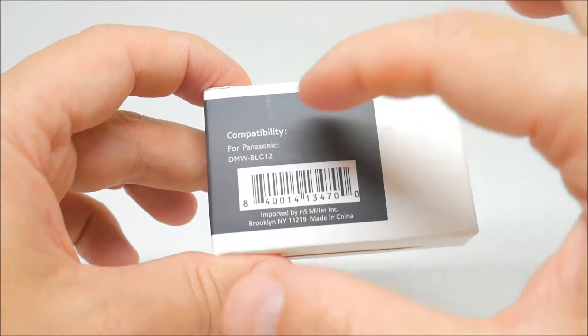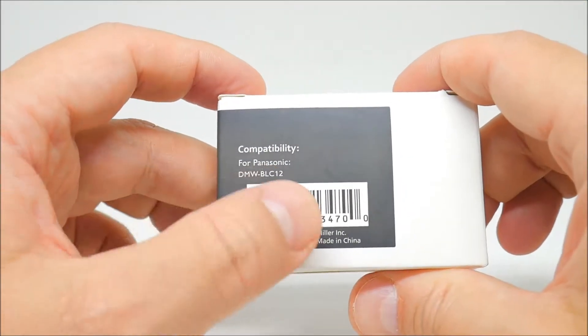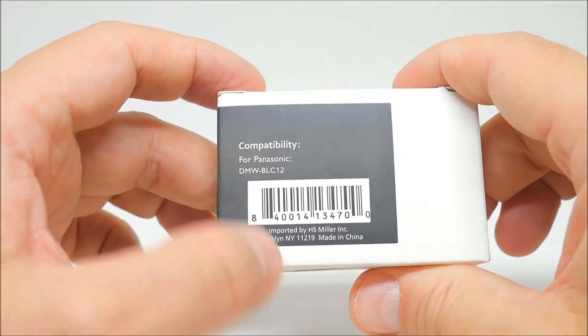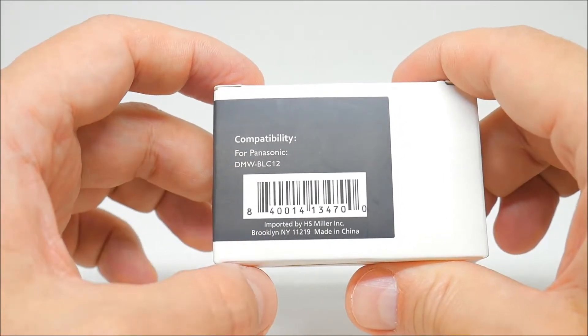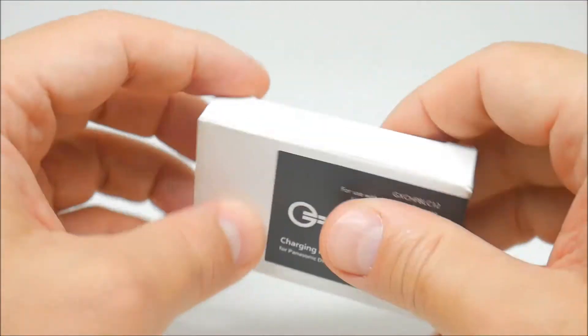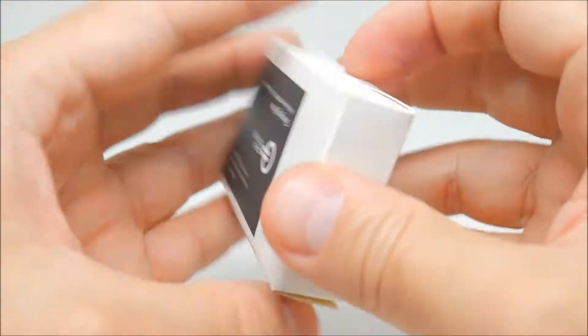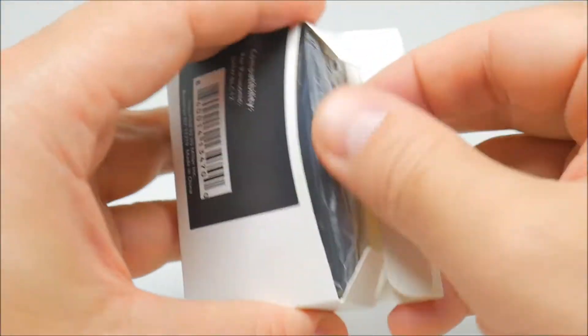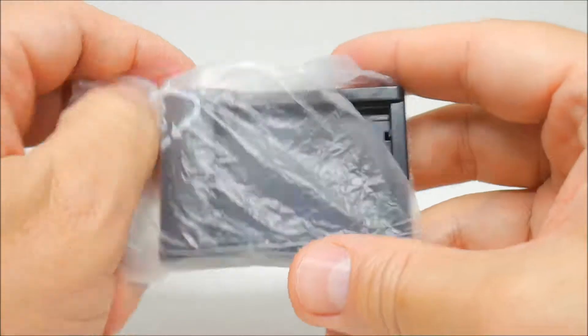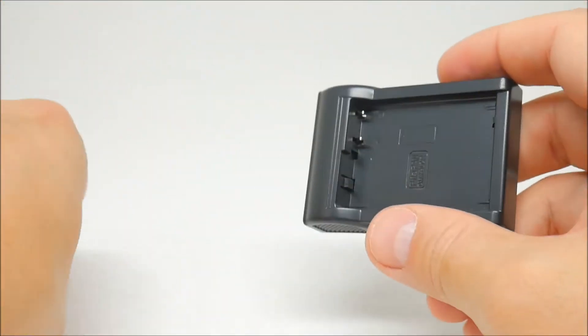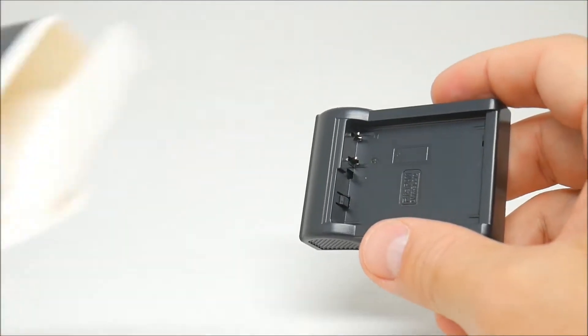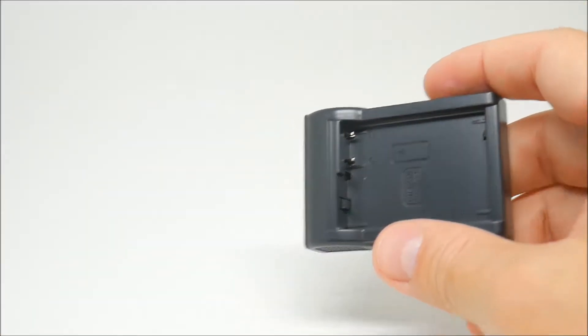It's compatible for the Panasonic DMW-BLC12. Let's open this tiny box. It has a modern design, especially made for Panasonic.